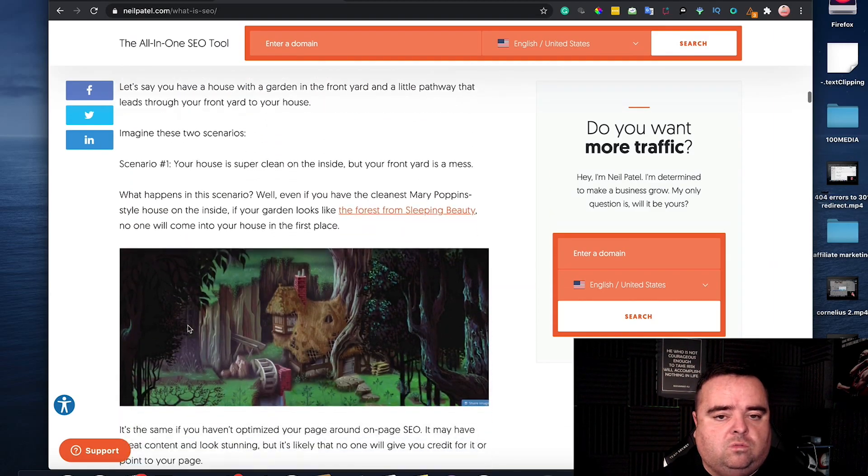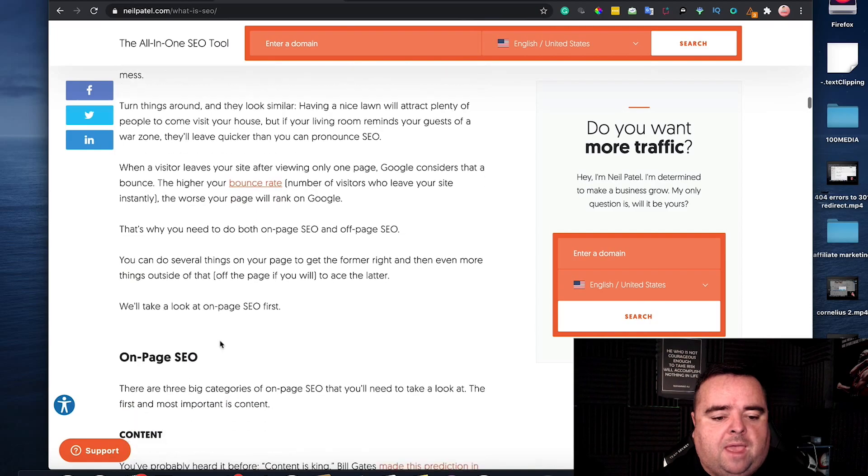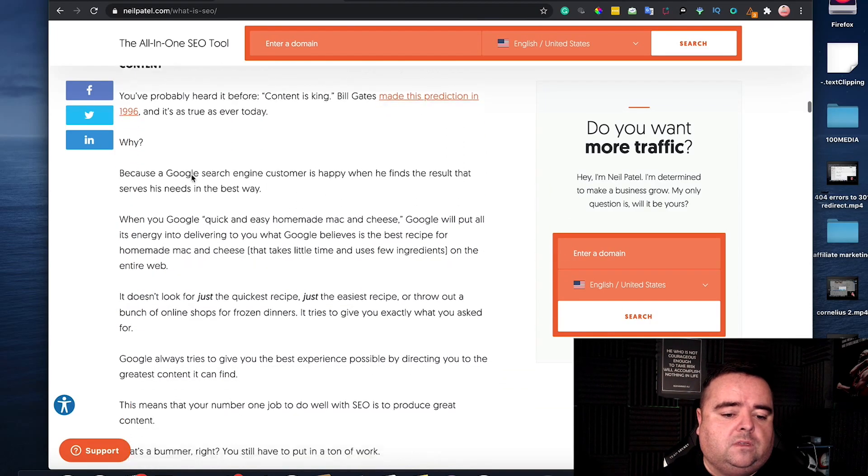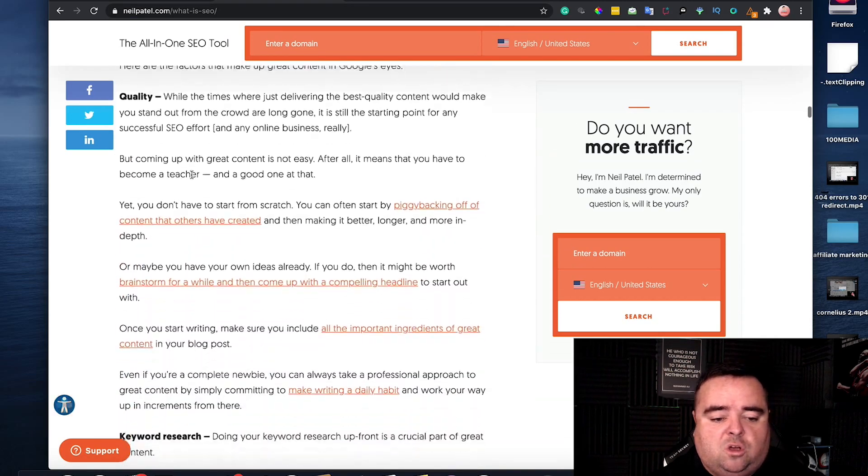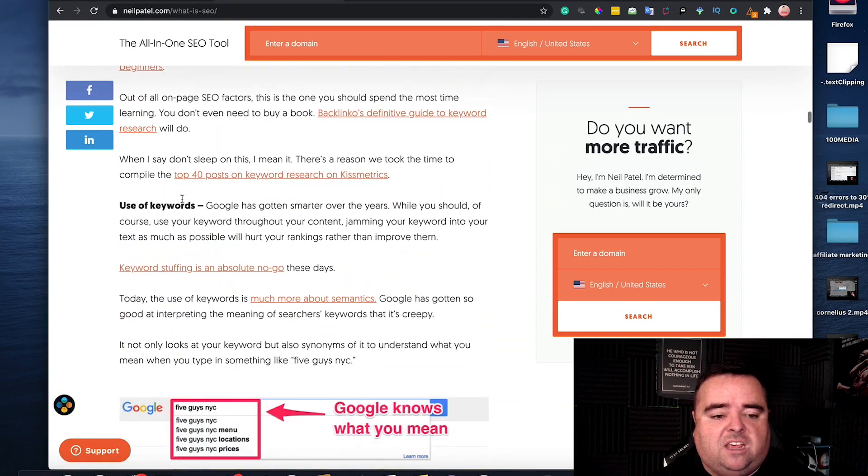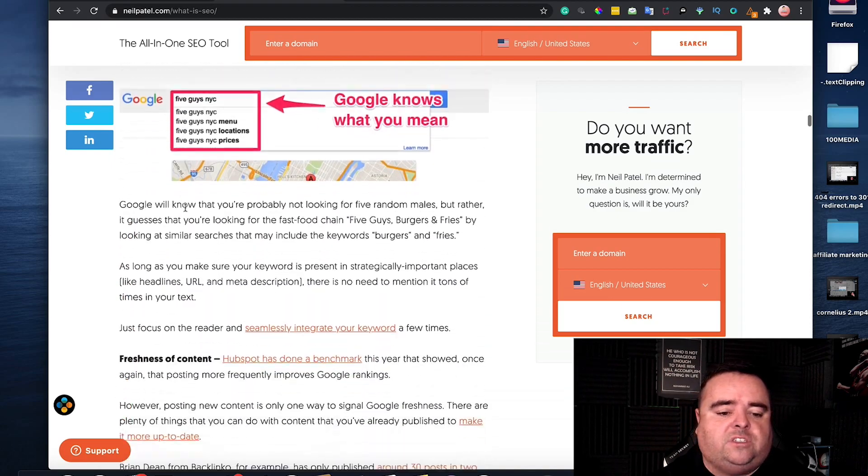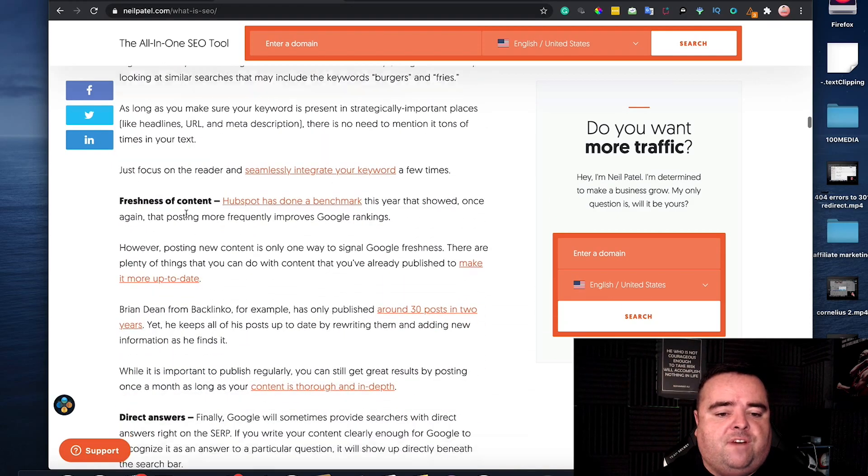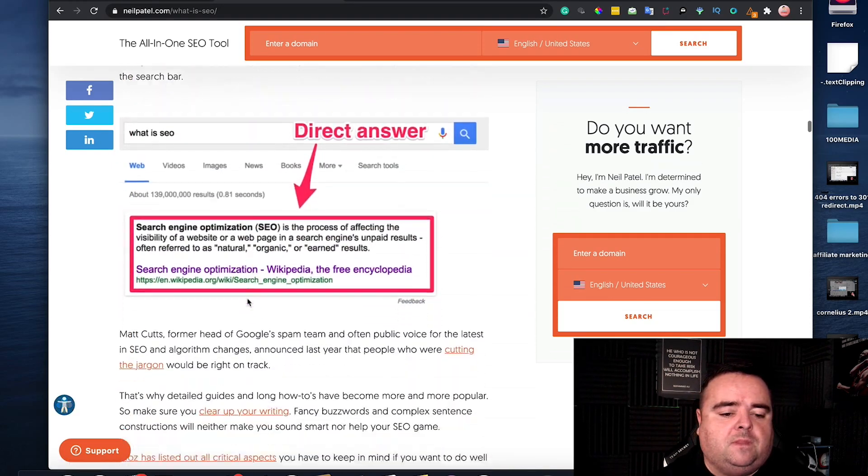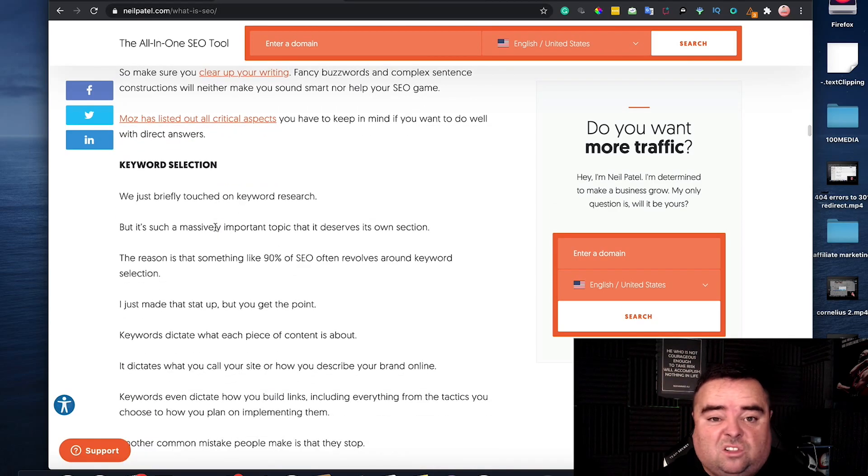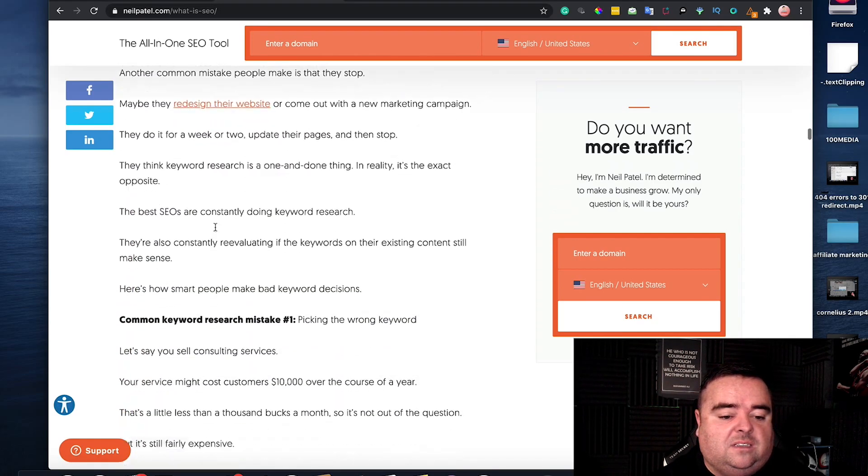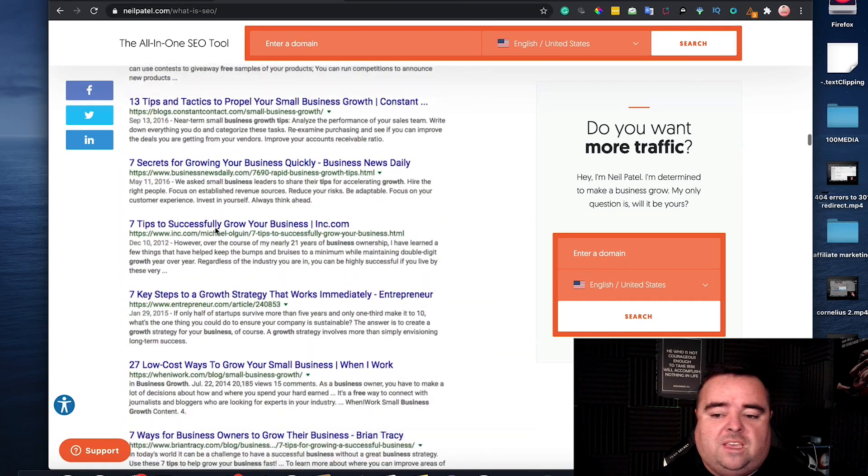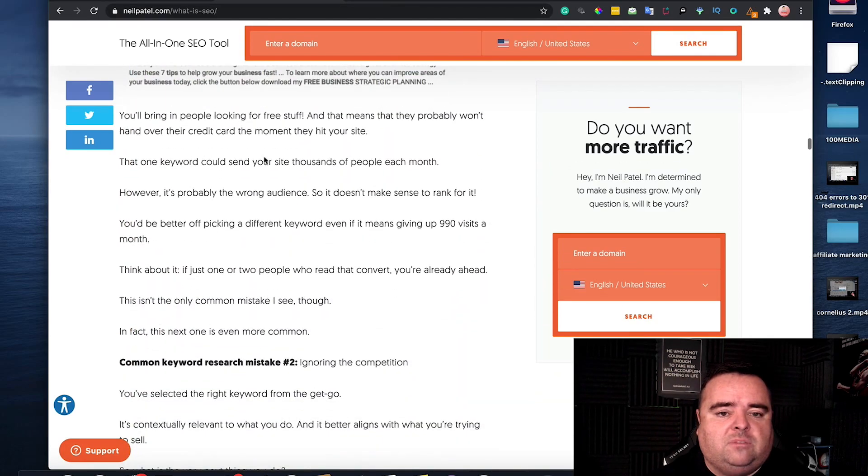These are all header two tags and header three tags on page SEO. He's talking about content which is subheading, keyword research, use of keywords, freshness of content, keyword selection. So he's got a whole bunch of different search terms.